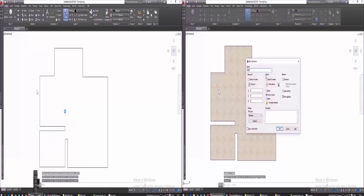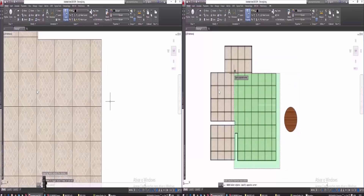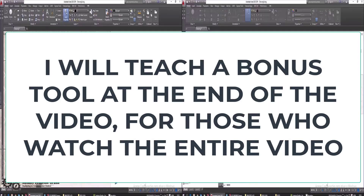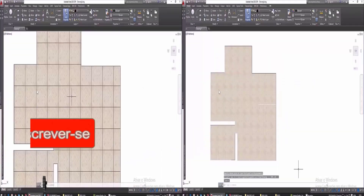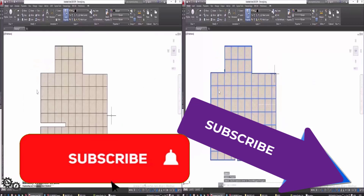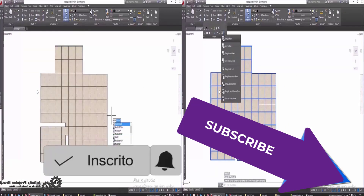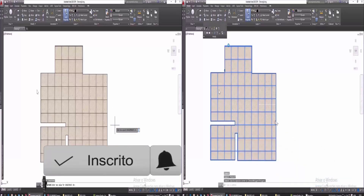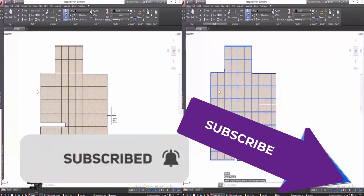This will enable you to make a humanized, decorated plant using only AutoCAD. I will teach not only the Super Hatch Command but also other fundamental commands to make the plant humanized without having to use other programs. Watch the entire video so you don't miss any details, and subscribe to the channel so you don't miss the next classes. Click the bell to activate notifications so that you receive alerts for new classes.